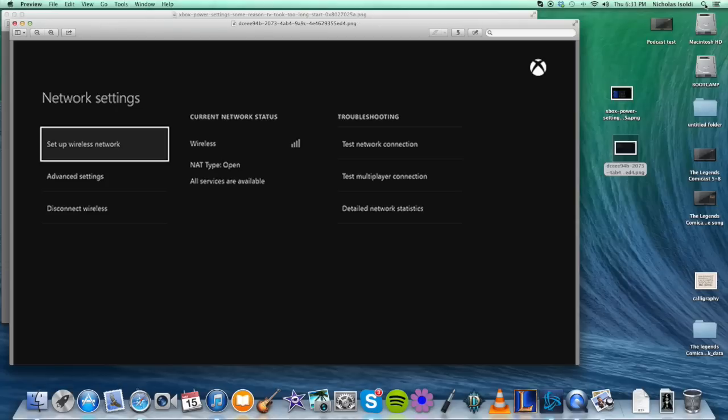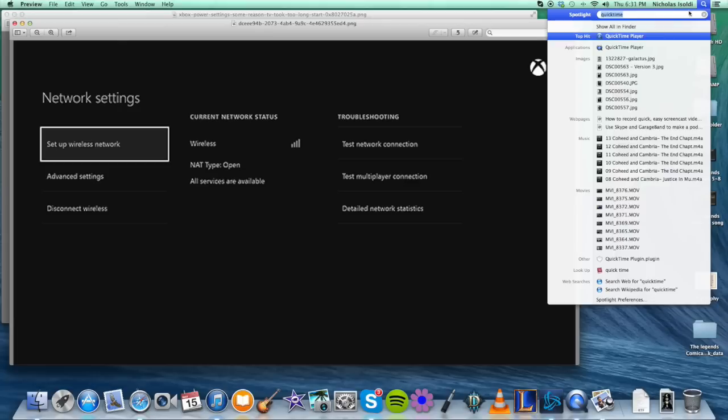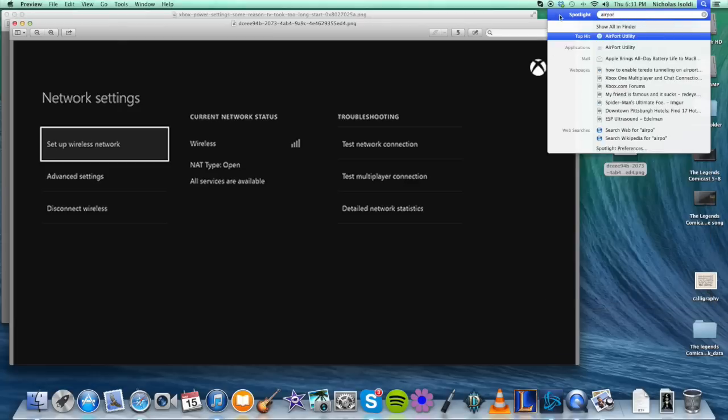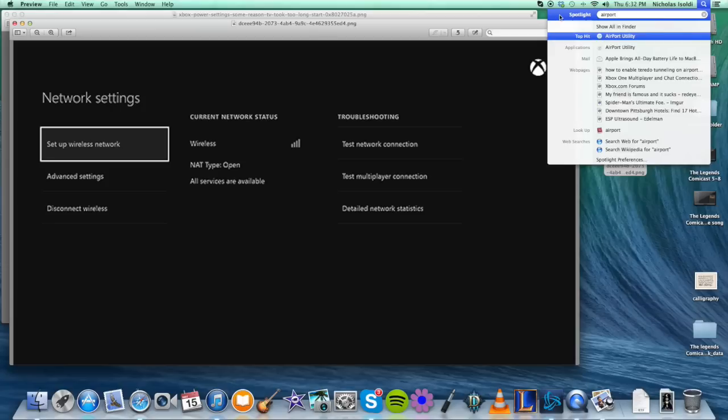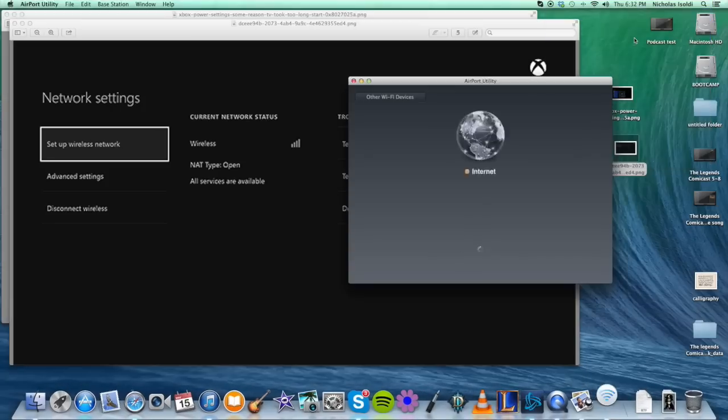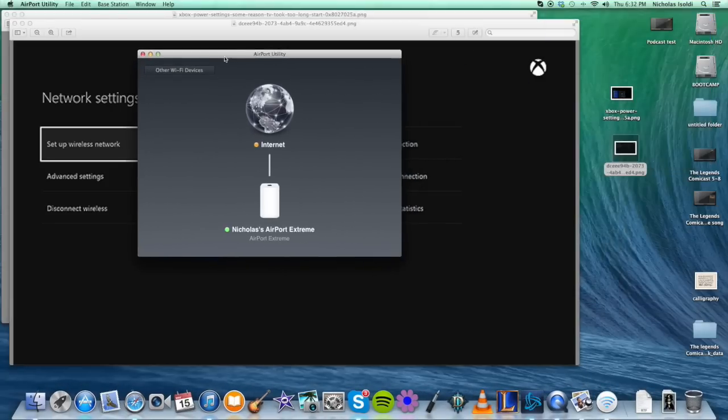I want you to go ahead and type in on a Mac, type in Airport. You'll see it pop up. Airport Utility is what you're looking for. If you're on a Windows-based machine, just go to Start, Programs, type in Airport Utility, and it will be there.